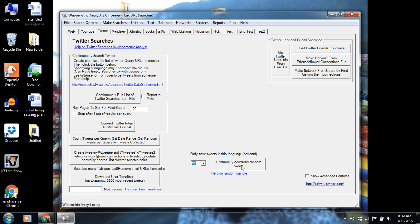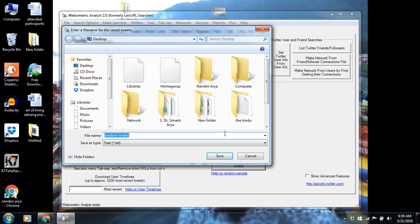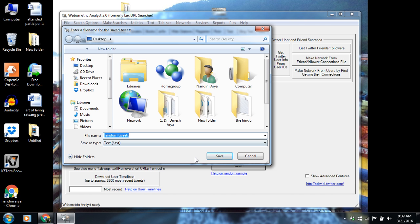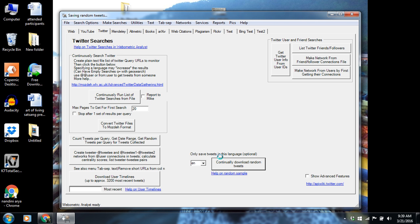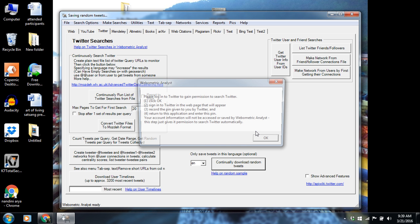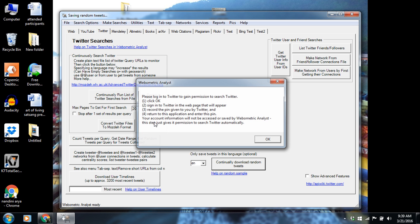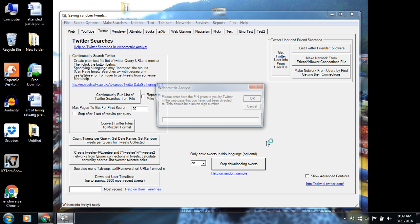If we click this, it will save a file at the desired drive. You name it random tweets and save. This dialog box would be there. You click OK.